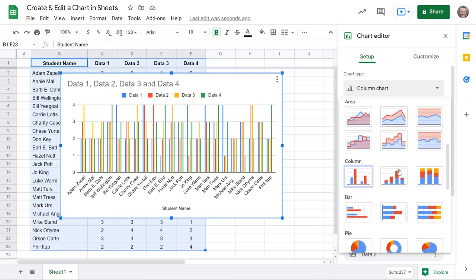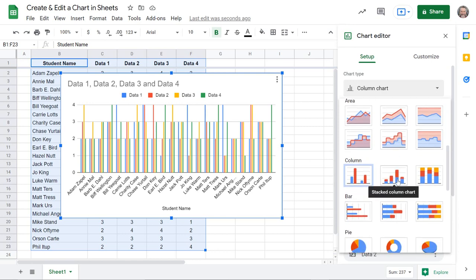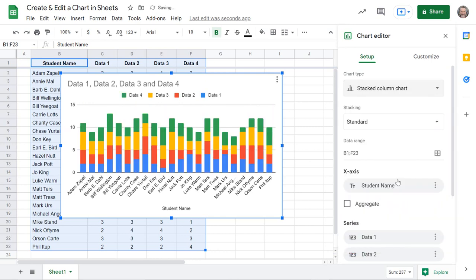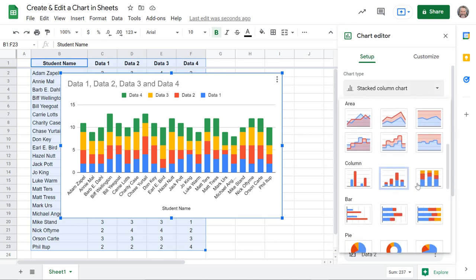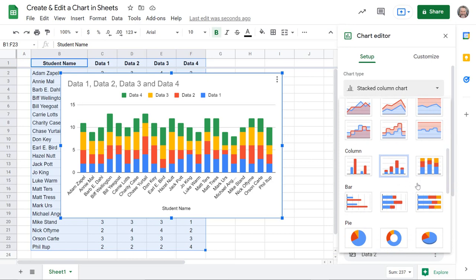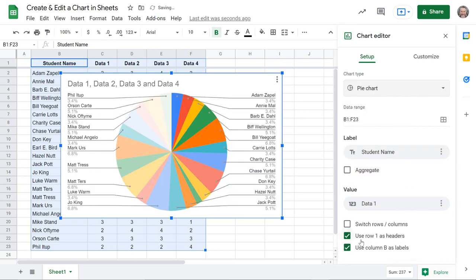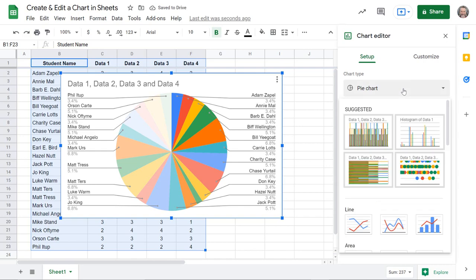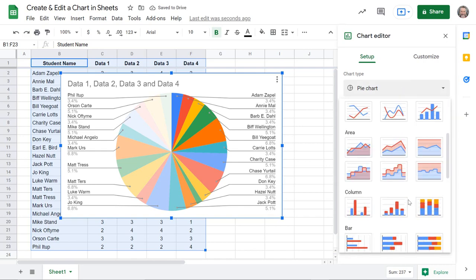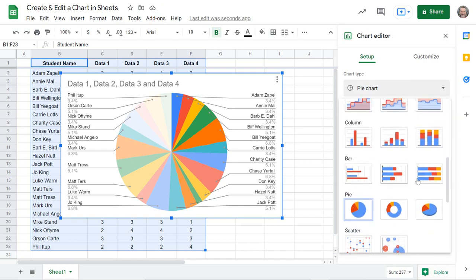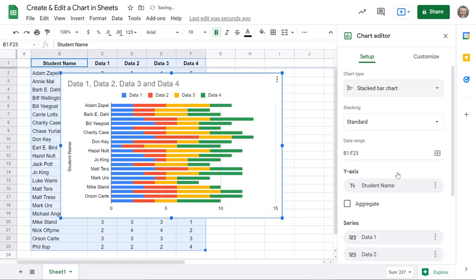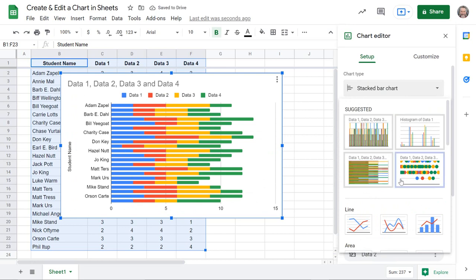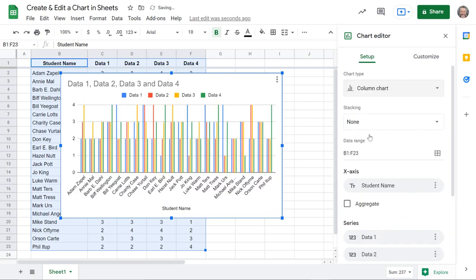But there are other options. You could do a stacked one where it takes all of your scores and puts them on top of each other, so maybe all of those four pieces of data are going to accumulate to be one final score. There are also pie charts, this is obviously not the kind of data I would use with that, but you can choose which one you want. Maybe you want a horizontal type chart.